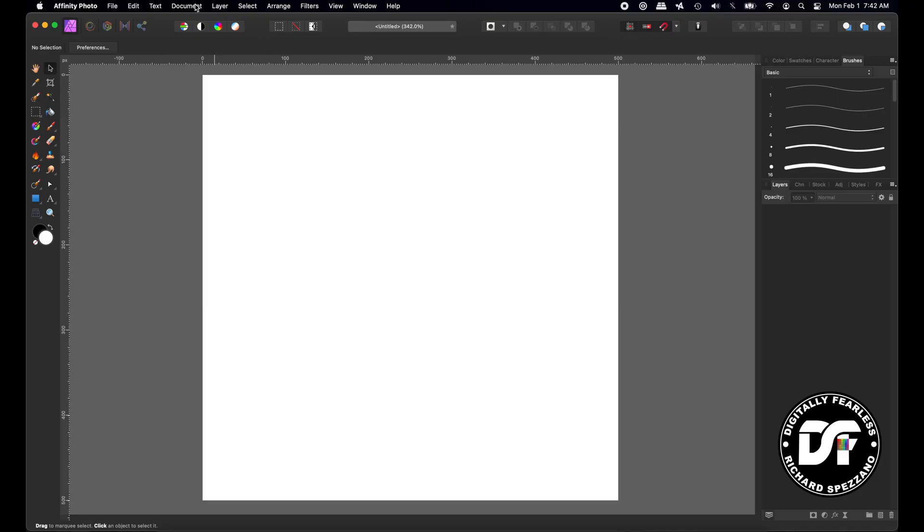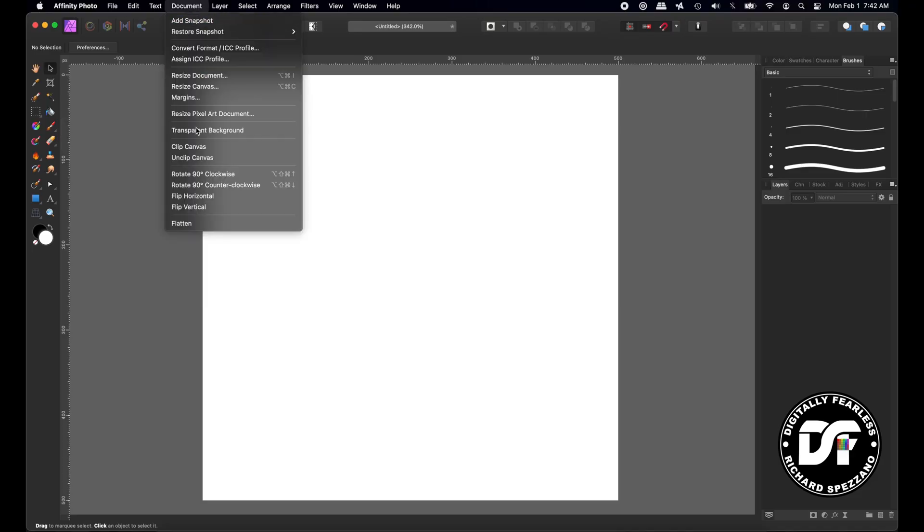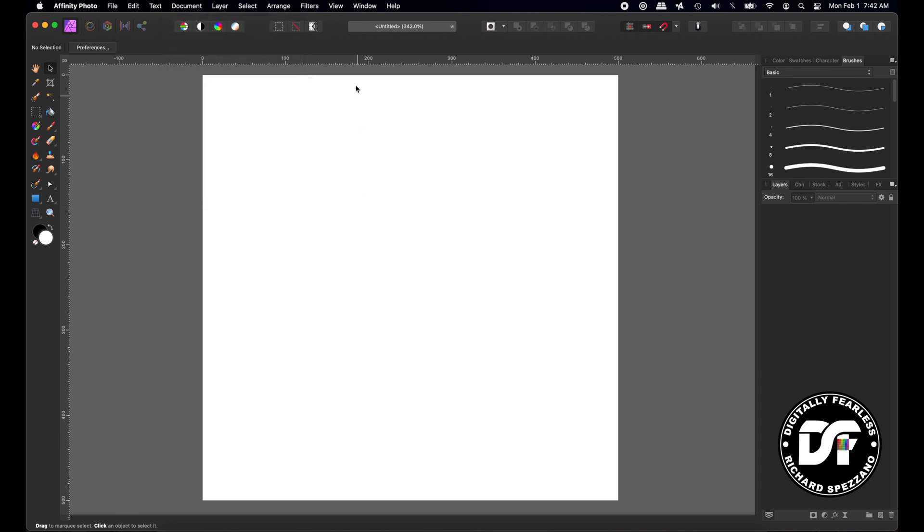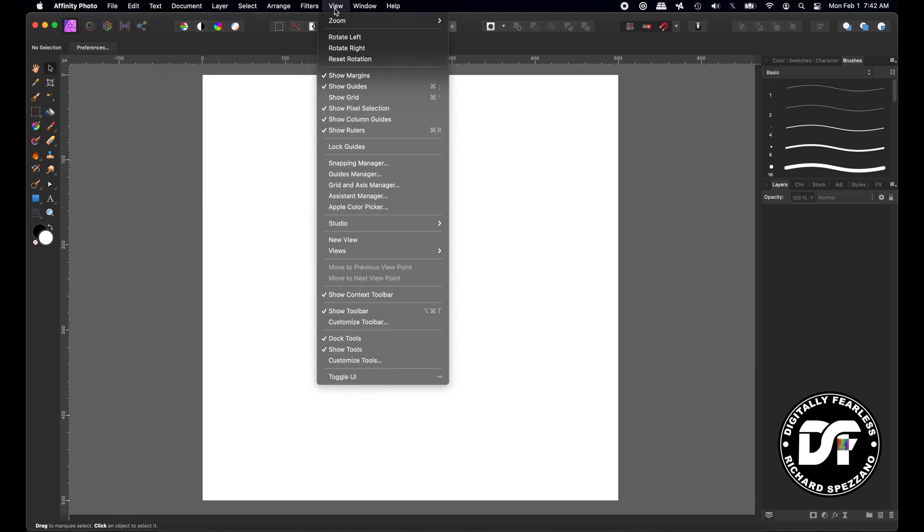If you go up to the document menu, you'll see rotate 90 degrees clockwise and rotate 90 degrees counterclockwise. But if you go up to the view menu, you also see rotate left and rotate right. So let's talk about the differences.